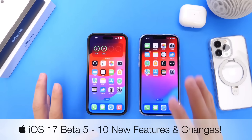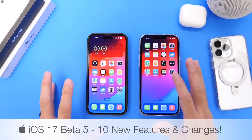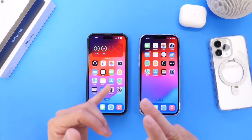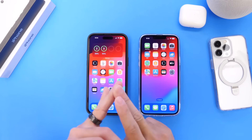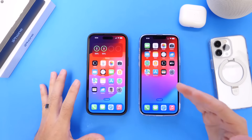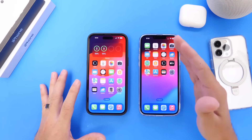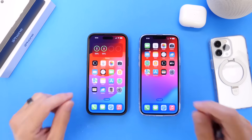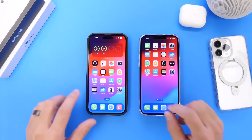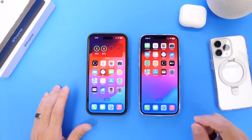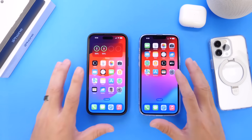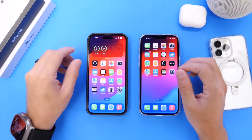Stay tuned for my follow-up video where I share additional information regarding the battery, bugs, performance, and all that — coming in the next couple of days, so make sure to subscribe. But in this video, let's take a look at 10 additional new features and changes in the latest iOS 17 developer beta 5.